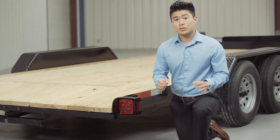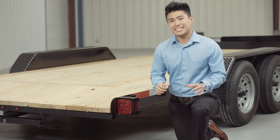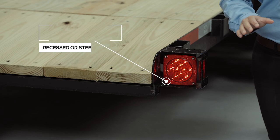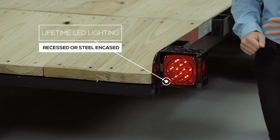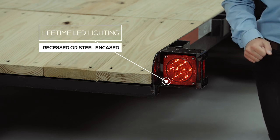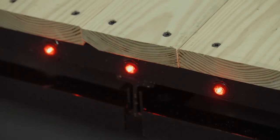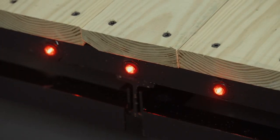And the last thing we want to mention is that lifetime LED lighting is standard for all Texas Pride models. All lighting is either recessed or steel encased to protect from accidents and the elements.